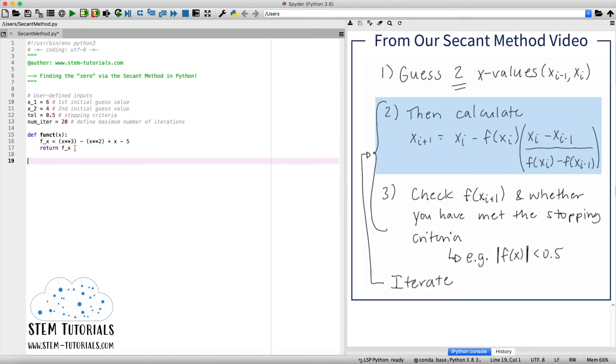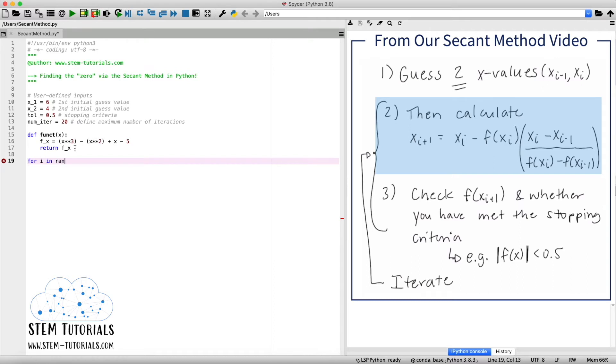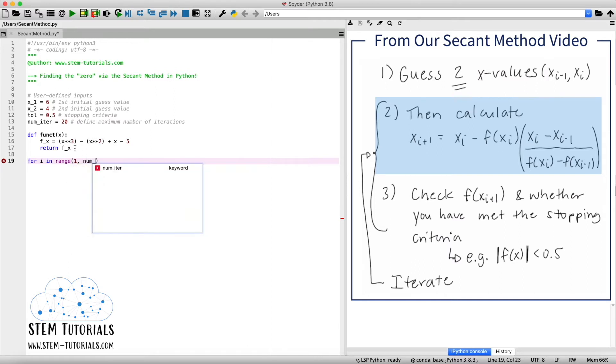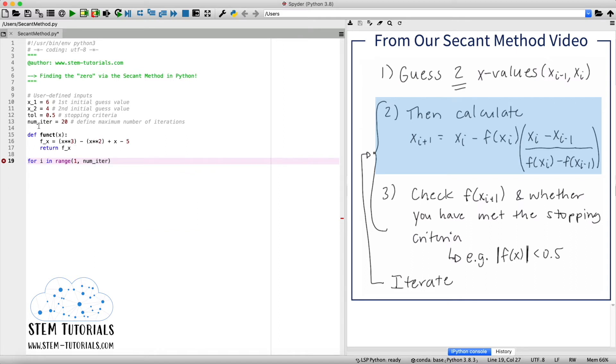So now we're going to get to the looping part for step number two. So we're going to iterate by writing a for loop. So for i in the range, and we're going to start with a value of one. And we're just going to use one since we're going to always print our value of i and say that this is our first iteration. And we're going to loop up to our maximum number of iterations, which we defined as our num of iter, up here. And we're going to do this in increments of one.